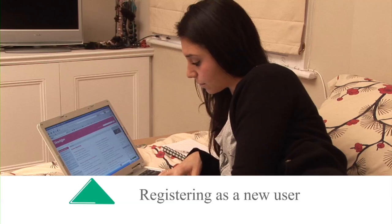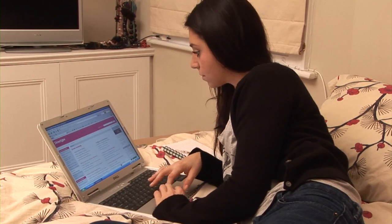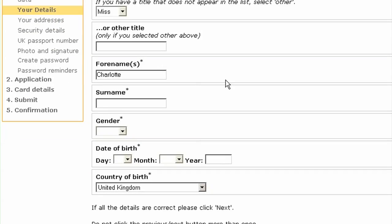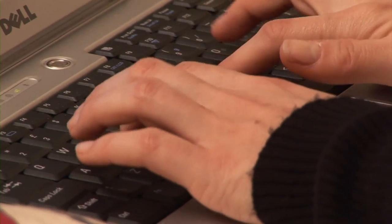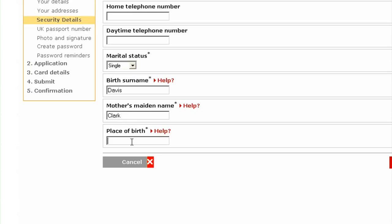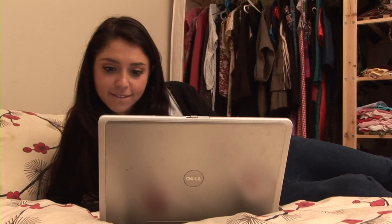Step 2: Registering as a New User. First, we need to know your personal details and where you have lived for the last three years. Then, we need some security details like your mother's maiden name and your place of birth, so we can verify your identity. Don't worry though, we use industry standard security technology to keep your data safe.